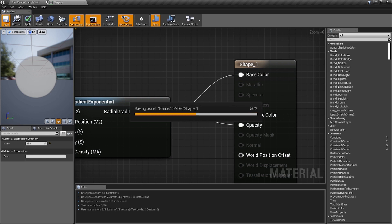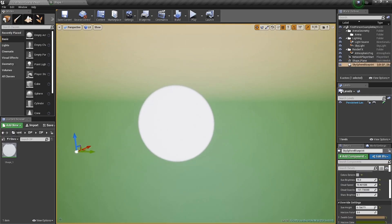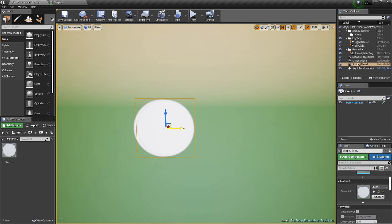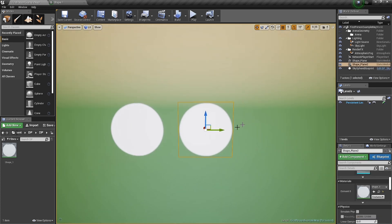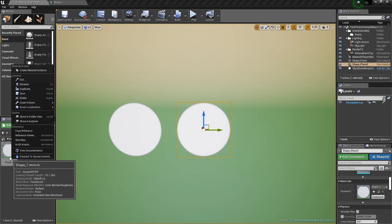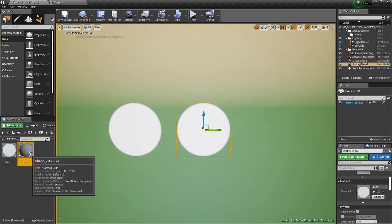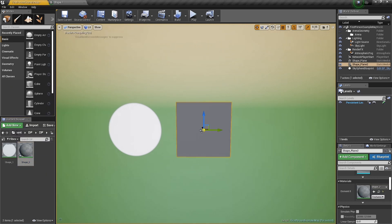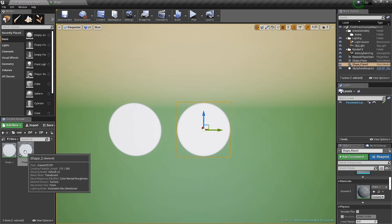Save it, go back, and we got a ball on our little plane. You can hold Alt and drag it over to get another ball. We'll right-click on shape number one, press duplicate, and boom — shape number two. Drag it over; it's still a ball, but now we're gonna go into shape number two and make some changes.